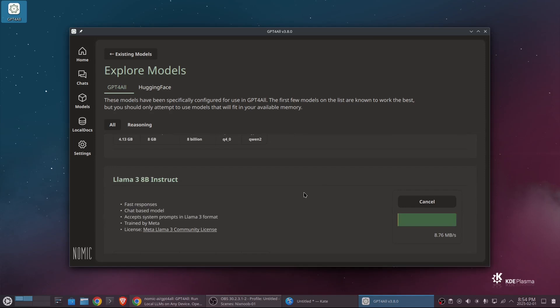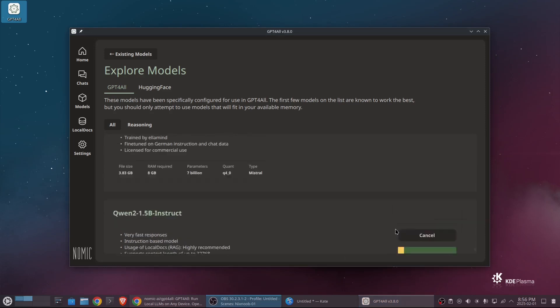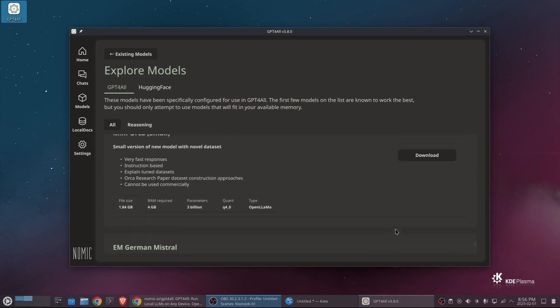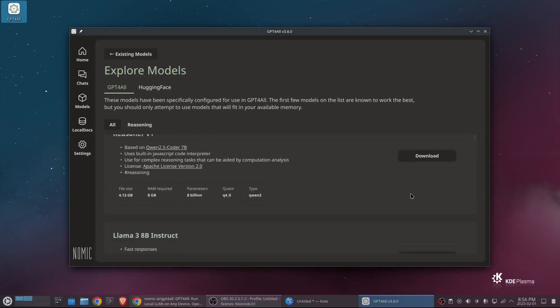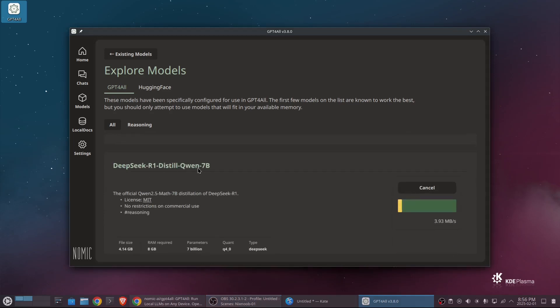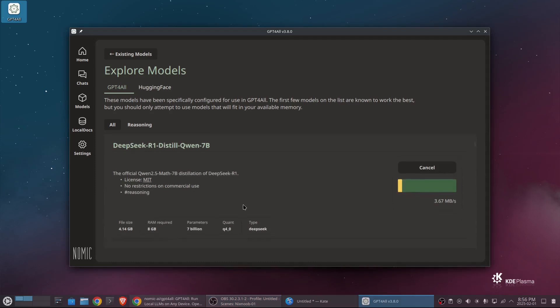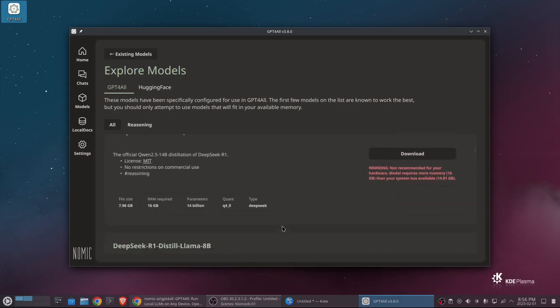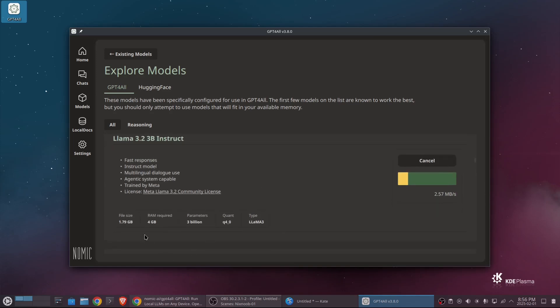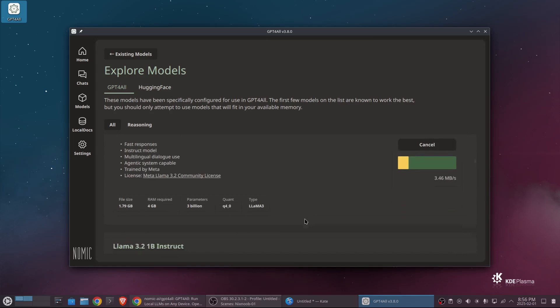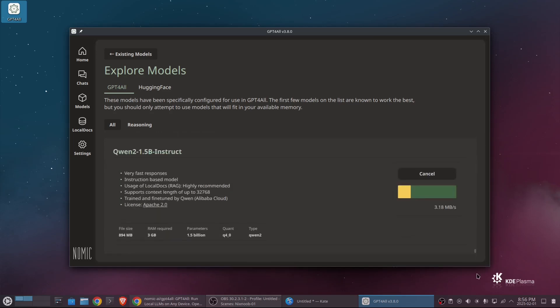And that's going to take a while. So I'll pause this. So this is still downloading, but I wanted to show you, you can download multiple models at the same time. So you can just go through and collect the models you want. And I ended up doing the deep seek R1 distilled Quen 7B, which takes 8 gigs of RAM. It's a 4.14 gigabyte file. And then I ended up getting the Llama 3.2 3B Instruct, which is a smaller model. It takes 4 gigabytes of memory, and it's only 1.79 gigabytes. And then I also got the Quen 2.5 1B Instruct.